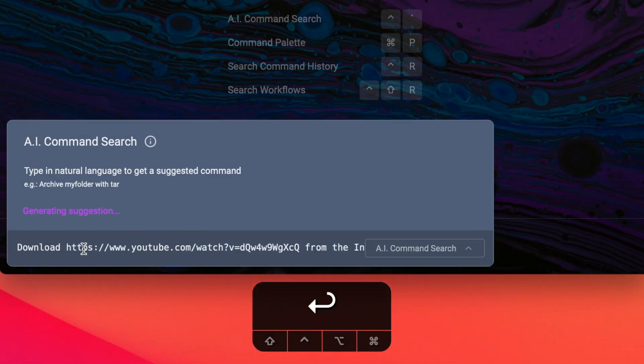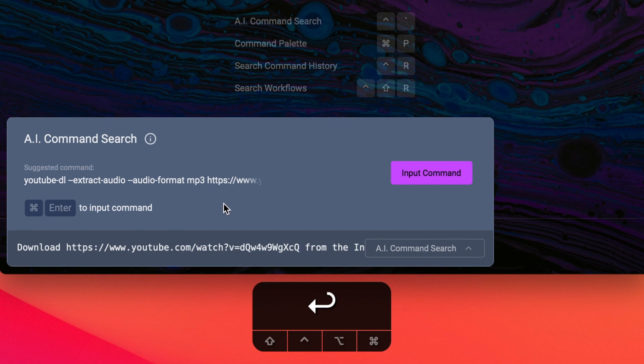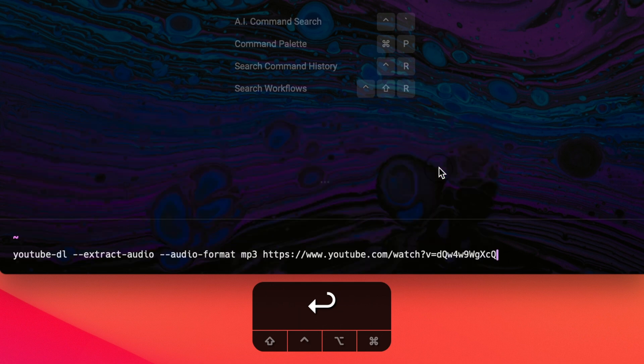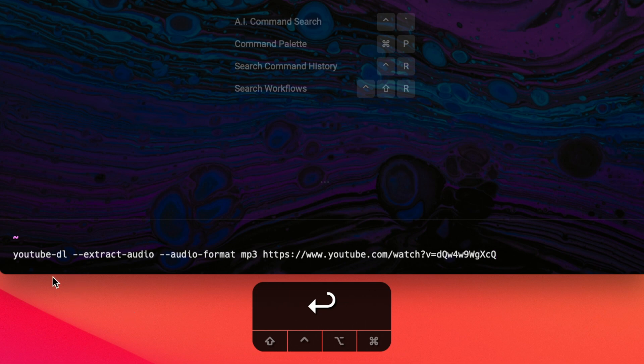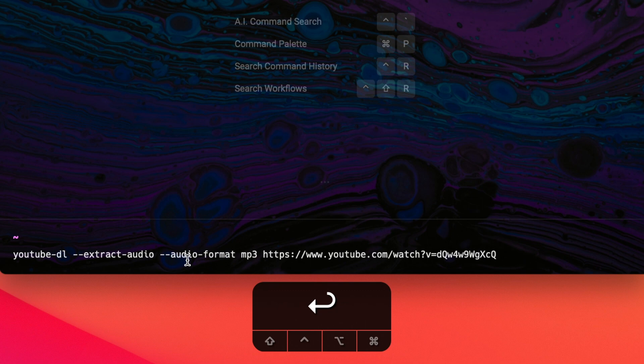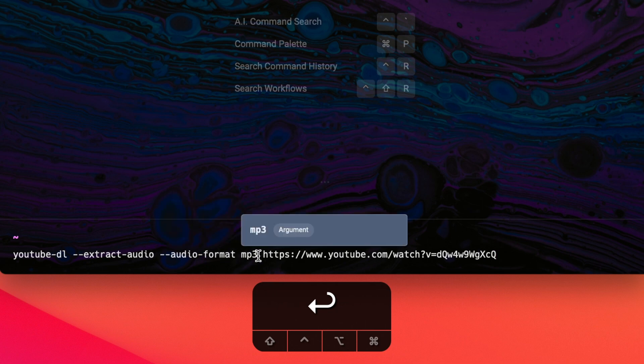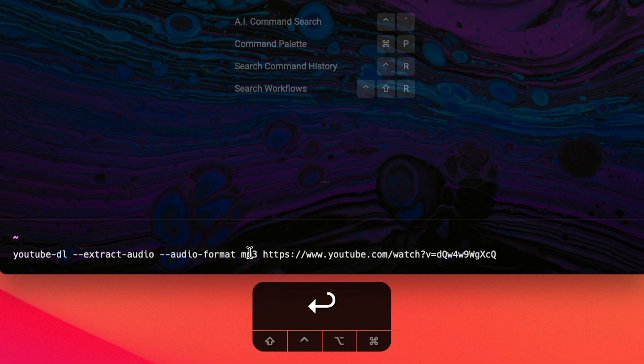To add a little bit of context, AI command search is a feature within Warp that basically takes in natural language, in this case English, and then converts it into a terminal command that will do what you specified. I'm going to input this command into my terminal. And then I'm going to use command inspector to tell me if this does what I think it's going to do. If I hover over each of these flags, it tells me that extract audio is an option that will convert audio files to audio only files. And this flag audio format is going to specify the audio format. I can see that this is telling me it's going to convert the video into an MP3.